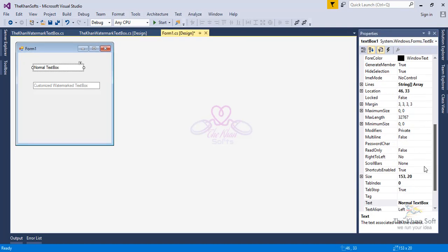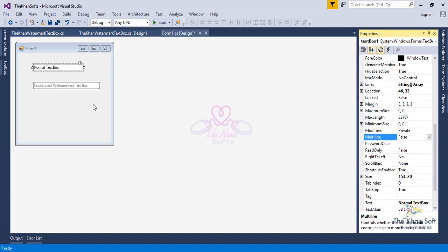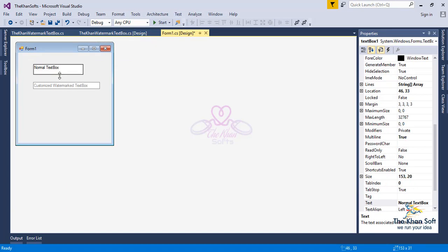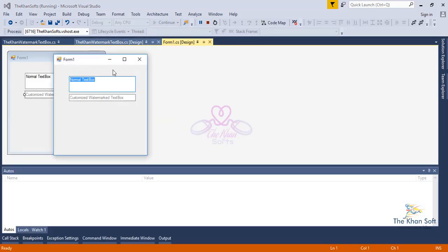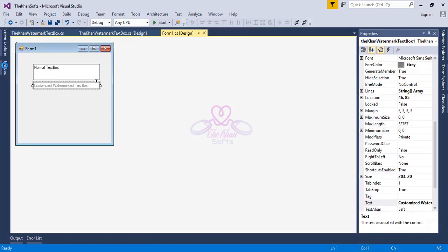The traditional TextBox still has the multiline option and can be made multiline, but our custom WatermarkTextBox does not expose that property.